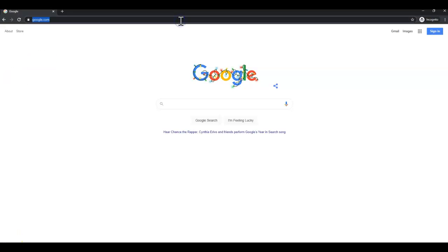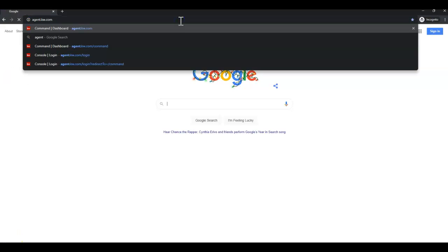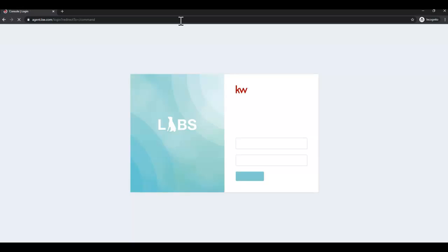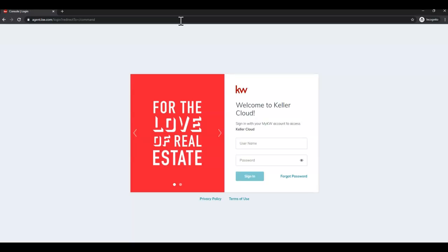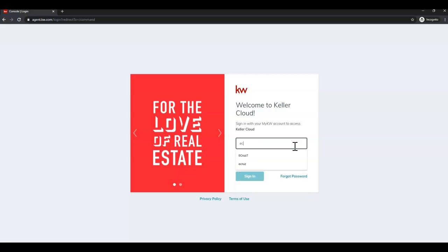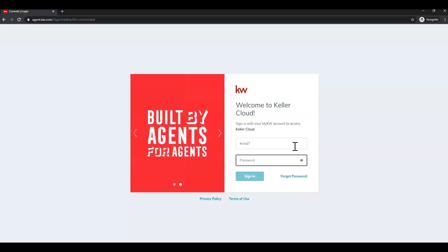Then we're going to go to agent.kw.com to log into Command. Then we're going to enter our username, that is not case sensitive, so you don't have to enter any capital letters. Next we're going to enter our password, which of course is case sensitive, and click sign in.